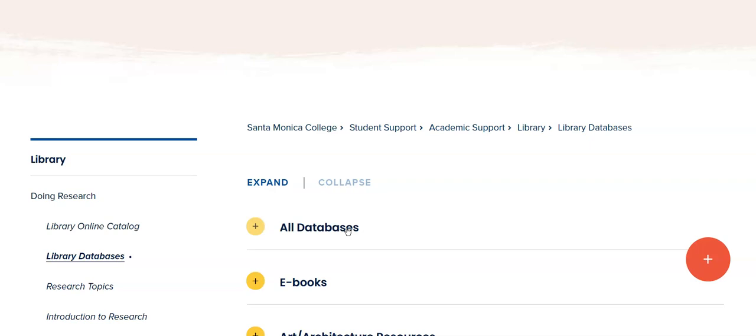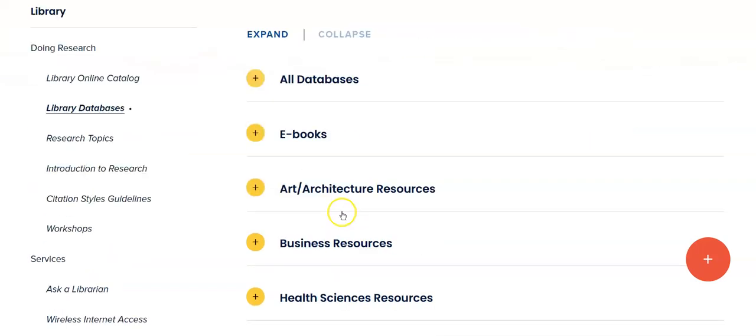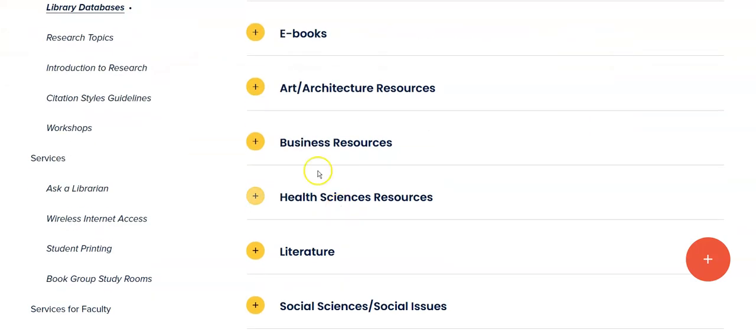If you know the name of your database, this is a good way to go. If you don't know the name of the specific database that you're looking for but you know it is in a particular discipline, we do have discipline listings.